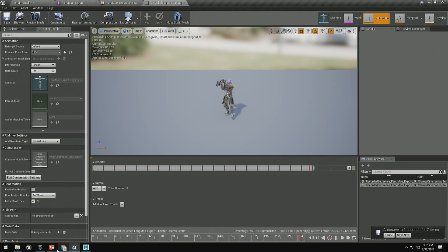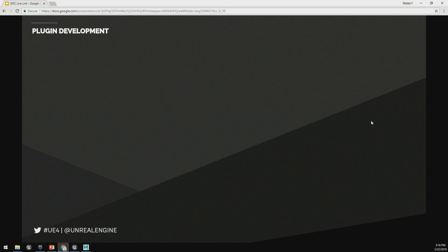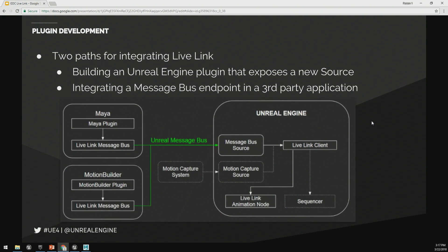Closing out, let's talk about some of the other things you could do with plugin development. Right now we support the Maya Live Link plugin, and the Motion Builder plugin will be available via our launcher relatively soon. But you can also extend this to other applications in two different ways. The first would be building an Unreal Engine plugin that exposes a new source to the Live Link client — this is the recommended approach if you have your own streaming protocol, such as motion capture servers. The second method would be integrating a message bus endpoint in a third-party application, similar to what we did with Maya and Motion Builder. All of this is covered in more detail on our official documentation pages regarding the Live Link feature.